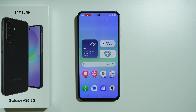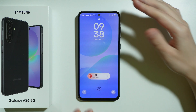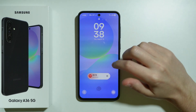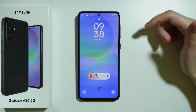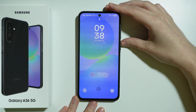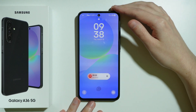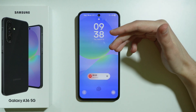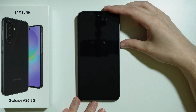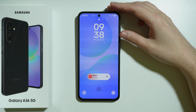Let me show you how to use Now Bar on Samsung Galaxy A36 5G. Now Bar is an addition available on the lock screen and also in AOD, which allows you to manage apps that are compatible with this feature. On Always On Display, we only have a preview.